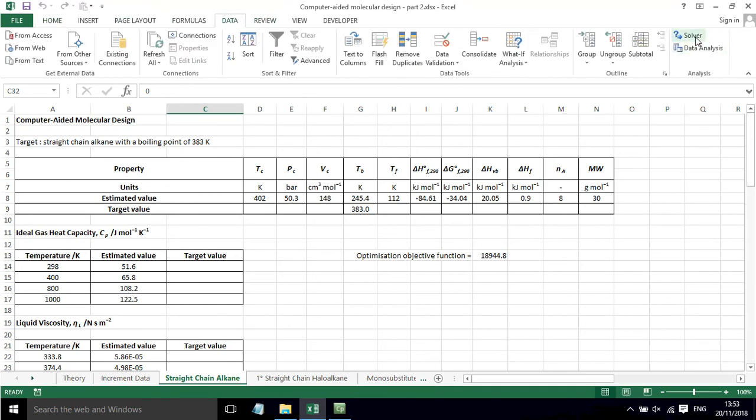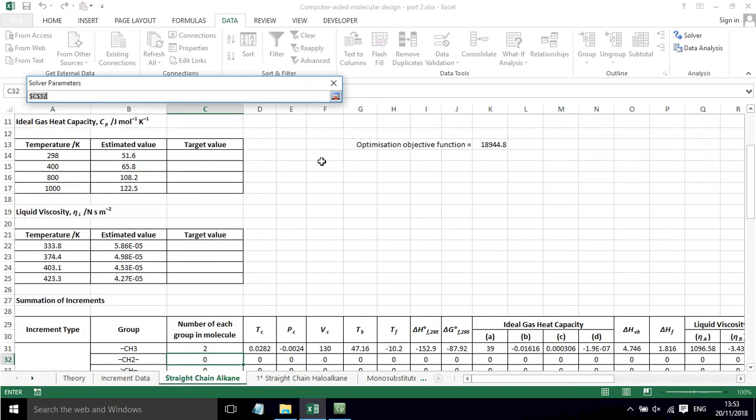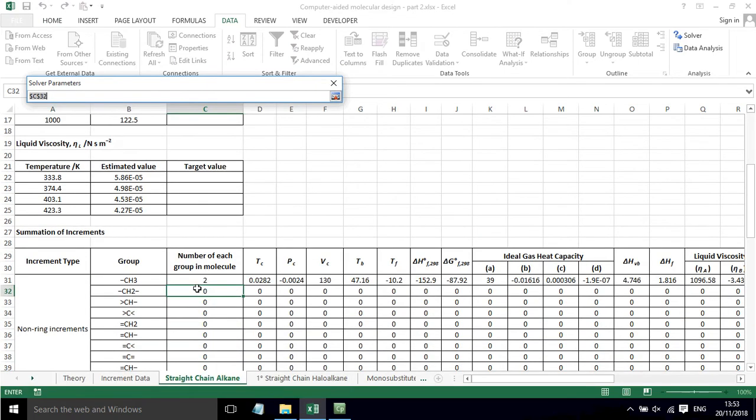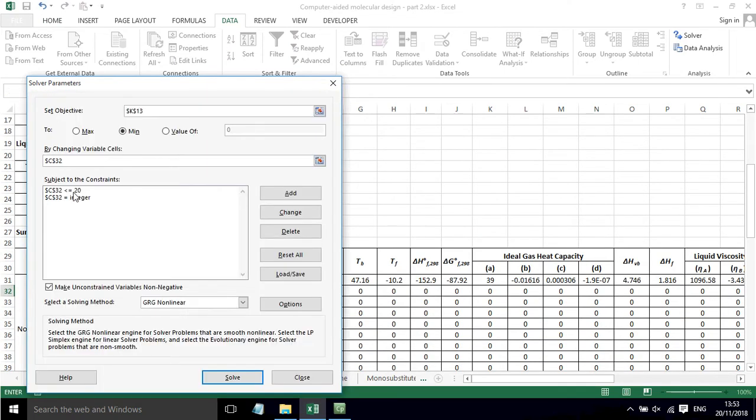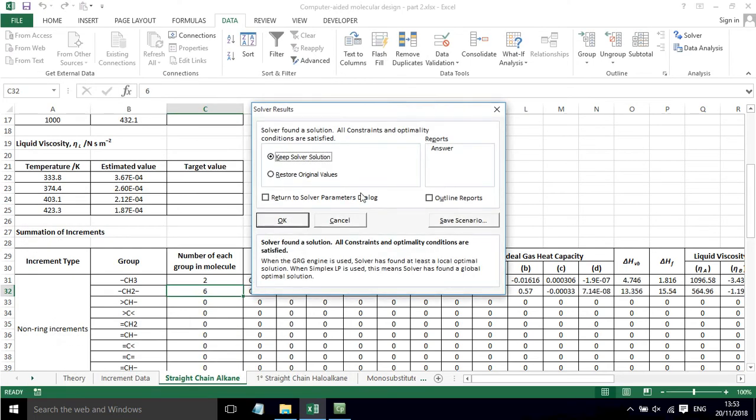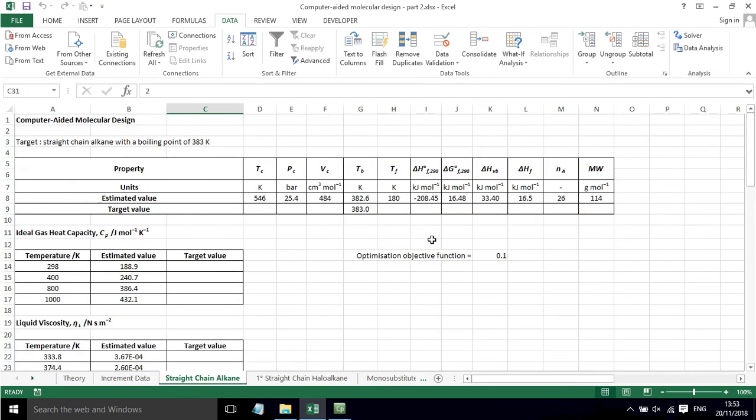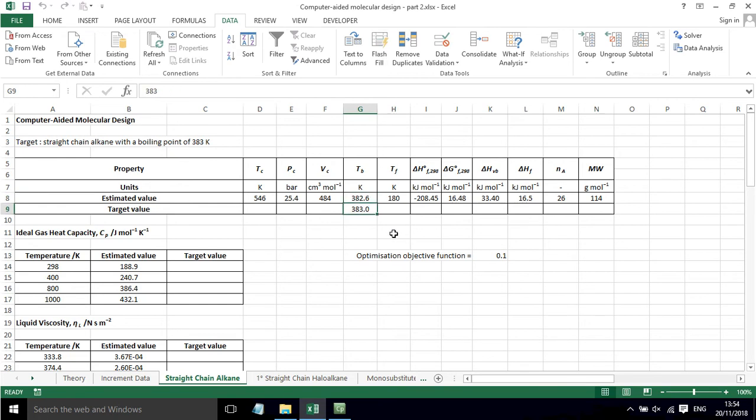If we go to solver, we can see that we're minimizing this by changing this value here and we're constraining that to equal to or less than 20 and it has to be an integer. If we press solve, we've now got a solution and we can see that we need six of those groups plus our two methyls. We've minimized the objective function and we've got a boiling point that is very close to the target value.